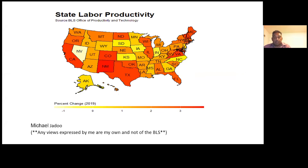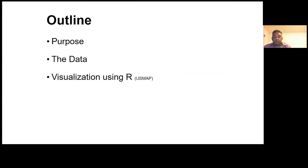Today I'm going to present some information about our new data product, which is the State Labor Productivity Measure that our office just recently started publishing — it's an experimental series. I'll talk about the methodology and then show some displays of how you can visualize our data using R and the US map package. Our office is known for producing labor productivity, which is a measure of economic performance comparing the amount of goods and services — output — with the number of hours worked. We measure broad economic sectors and produce quarterly and annual measures. The state-level productivity is more of an annual data time series.